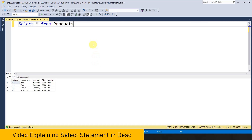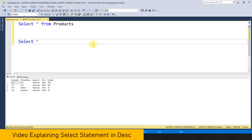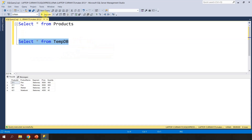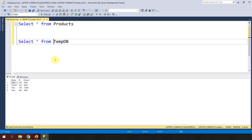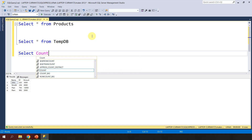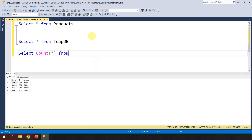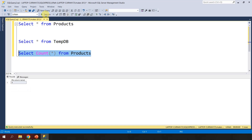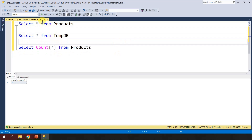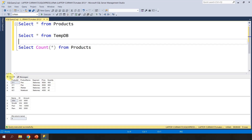Let's try to execute some statements. I'll write SELECT * FROM Products, execute it, and we are getting everything available in the product table. Let me write one more: SELECT * FROM TempTV — I execute this and get all the data from TempTV. Now let's say I want to count the number of records: SELECT COUNT(*) FROM Products. If I execute the complete set, I get three results because there are three queries.